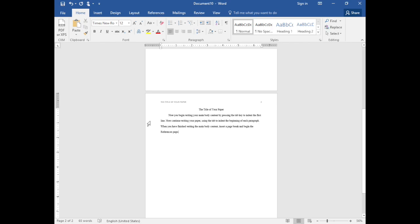Continue writing the content of your paper, tabbing at the beginning of each paragraph. When you've finished,